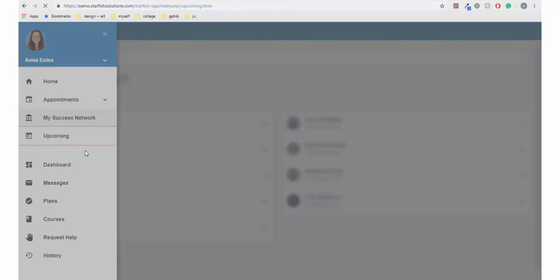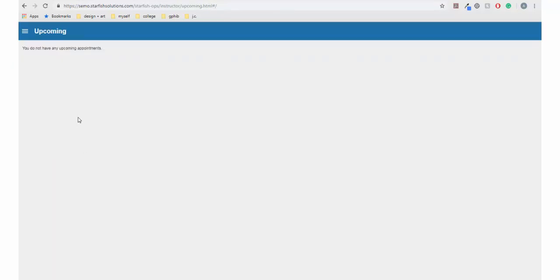You can view and edit appointments you've made by going to your side navigation menu and then Upcoming. Lastly, you can cancel the appointment by pressing the three dots under the upcoming appointment.